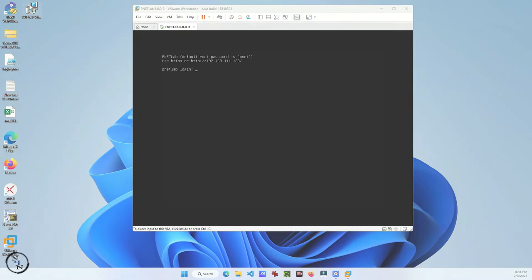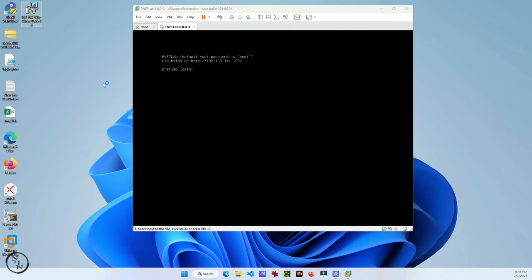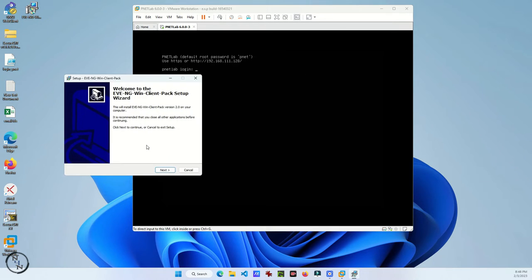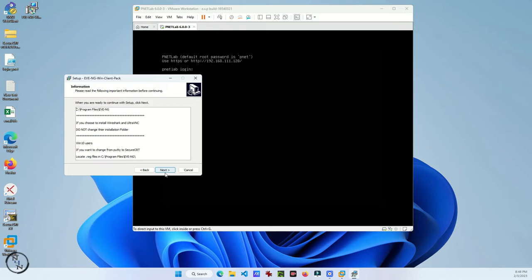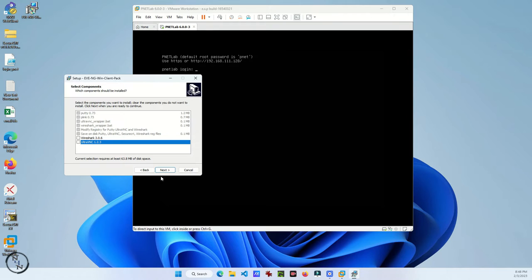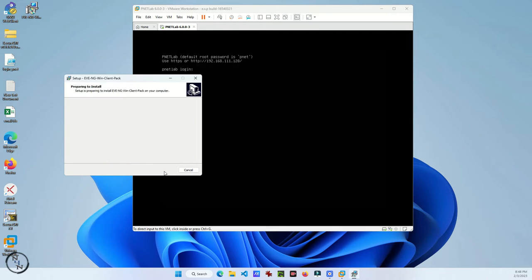Here comes the second part. In this part, we will configure Secure CRT in PNETLab. To configure it, first you have to download a component from EVE-NG simulator. It's a small component to configure the Secure CRT settings in your registry. I already gave the link in the description. You can download it from there.